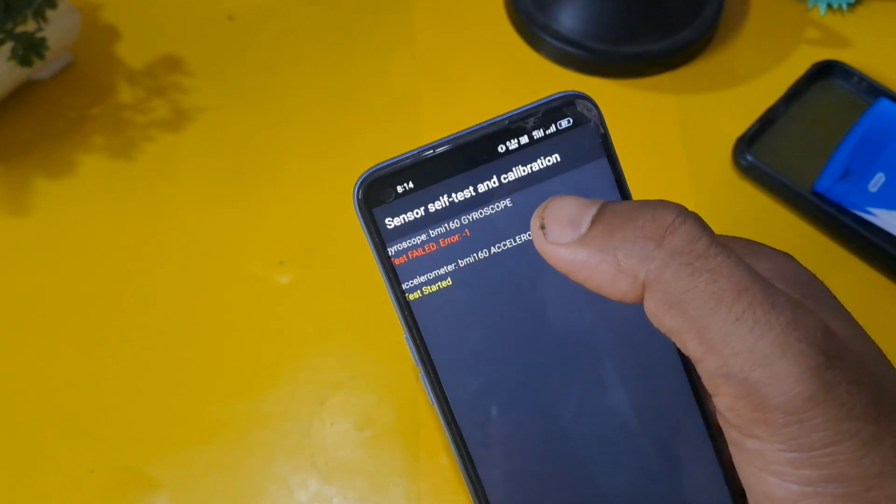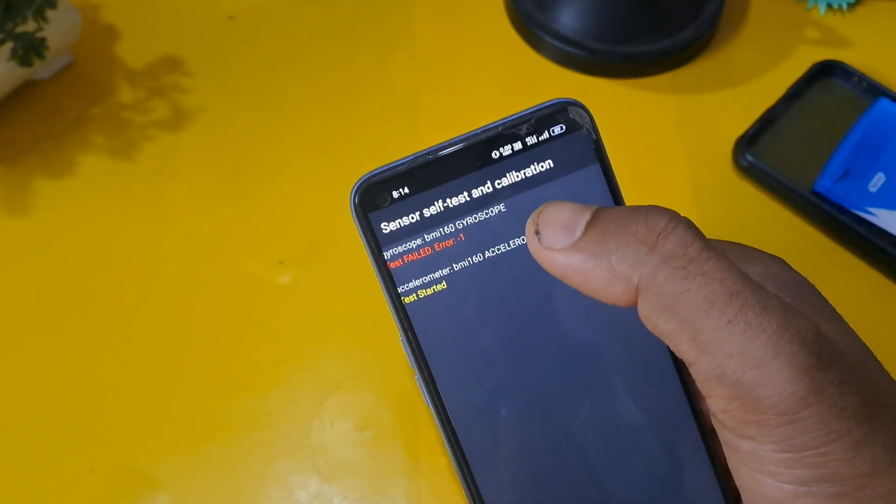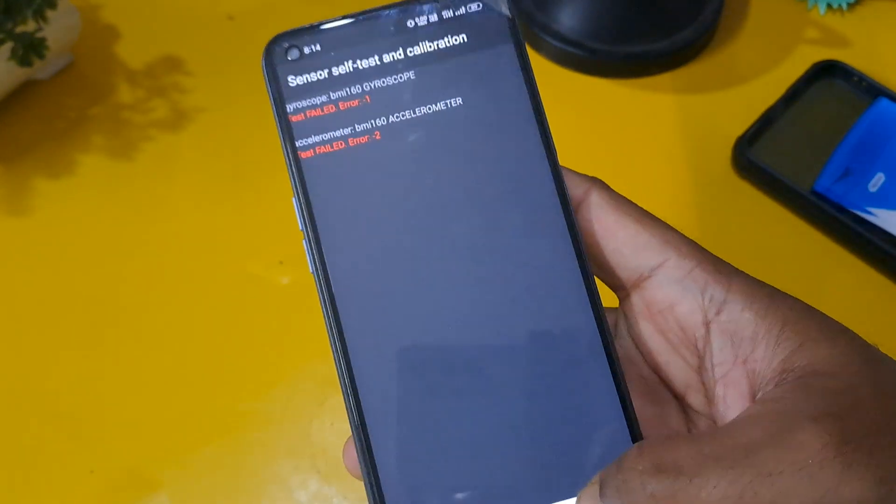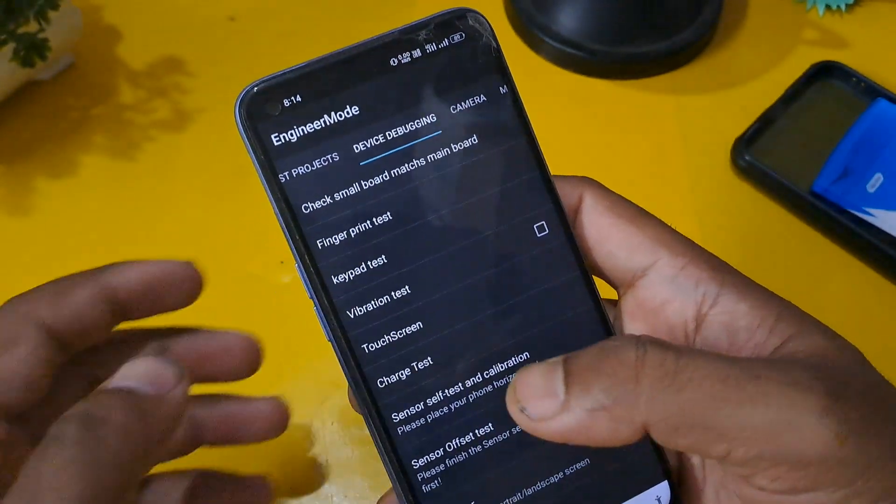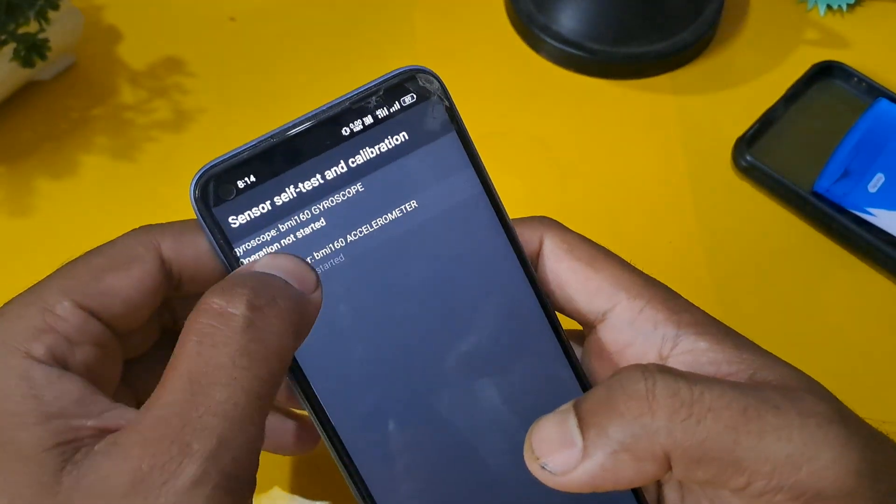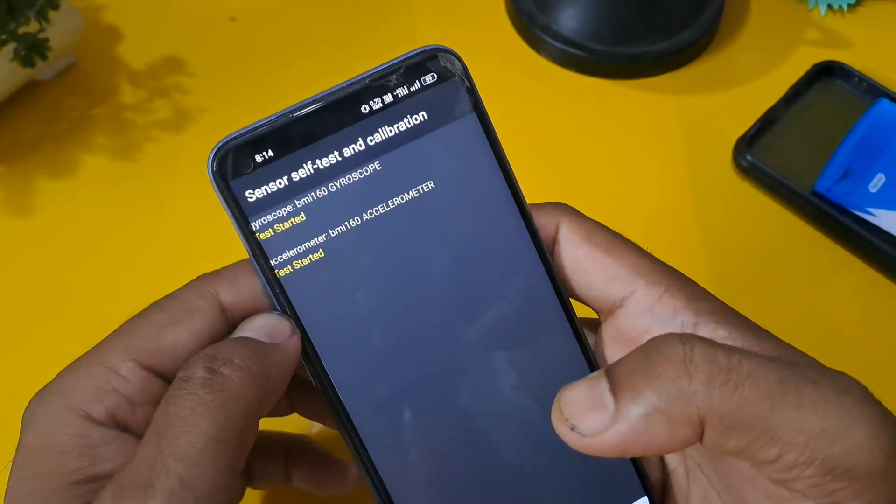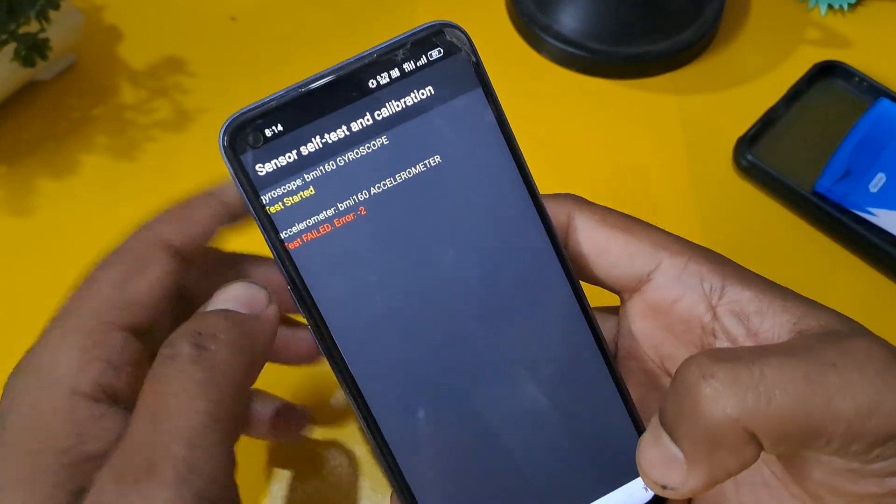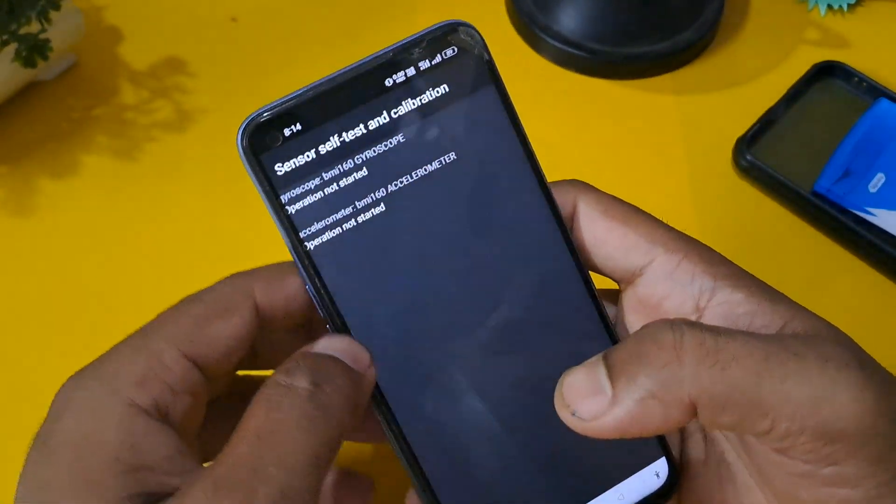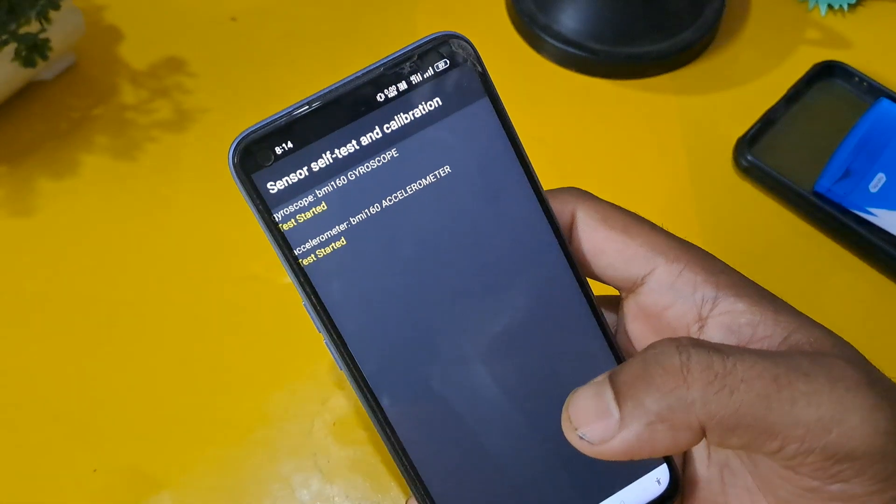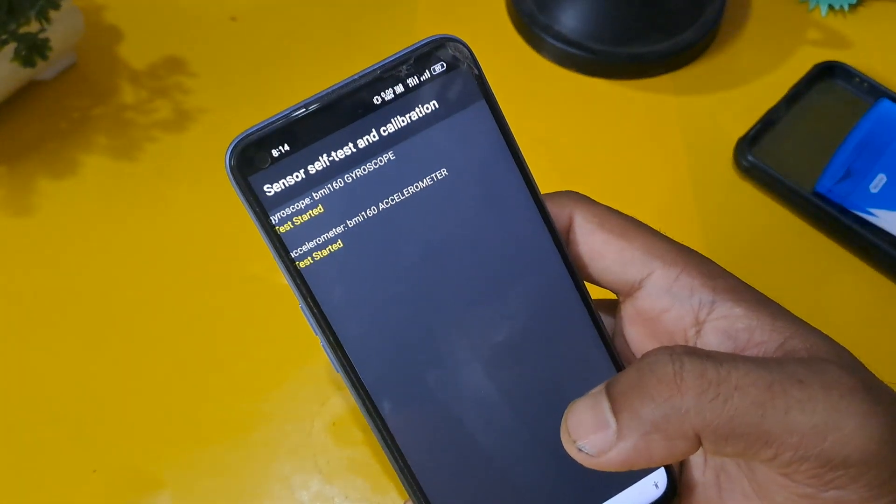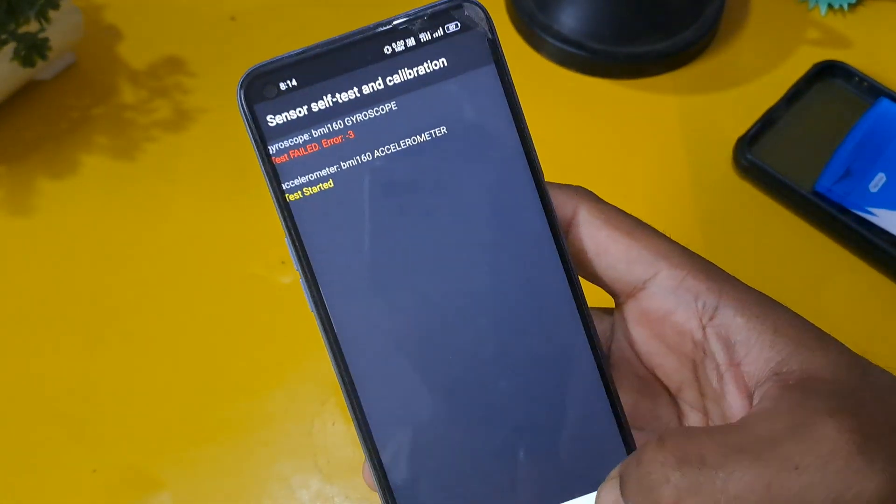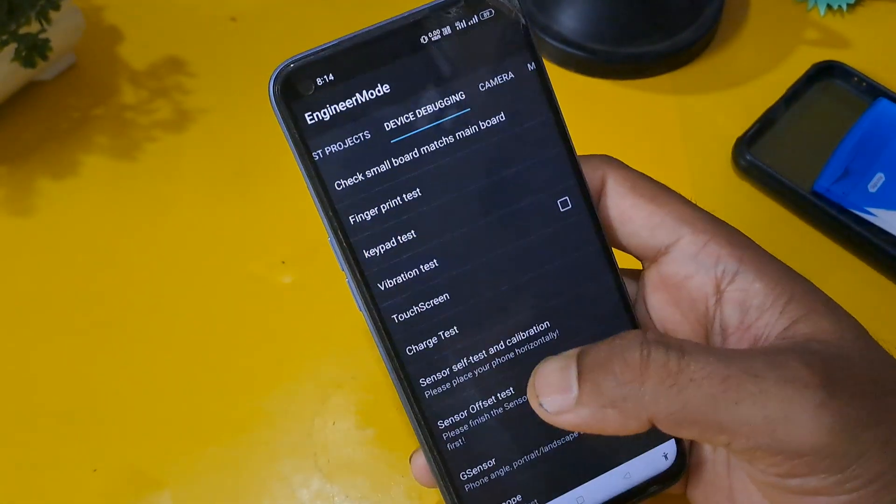Now as you can see, gyroscope and accelerometer, both options are coming but test not operated. Once we have to start the process, it must test pass. So again apply this code. Gyroscope, accelerometer, both operations not started.